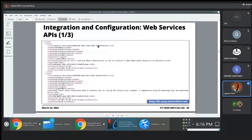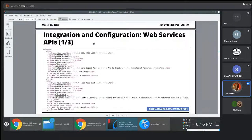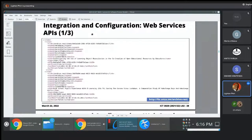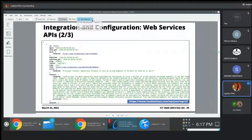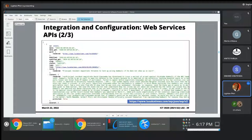So that's one example of the API, which is a DSpace-powered repository. But we also mentioned that most of these platforms, like Lusaka Times for instance, is powered by WordPress.